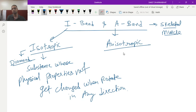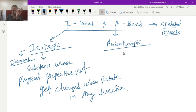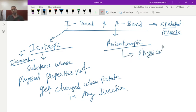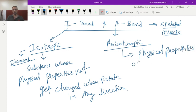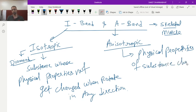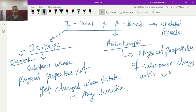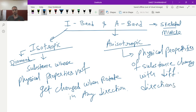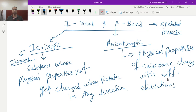Whereas anisotropic means those substances whose physical property always change when it rotated in different direction. So here physical properties of substance changes with different directions. If you rotate that substance with every rotation its physical property will be changed. That is called as anisotropic.